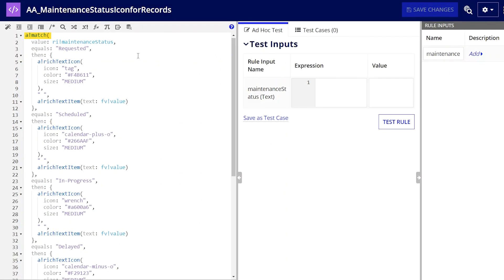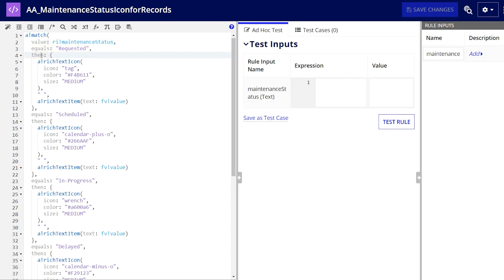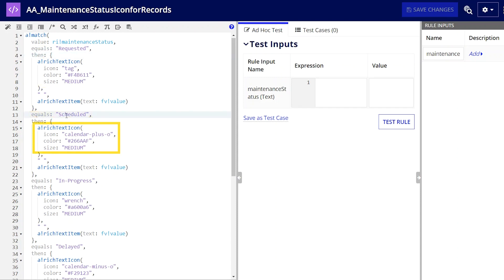You'll always start your match expression by defining the value parameter, which will then be evaluated against all conditions in the array. In this instance, the value is the status of the maintenance. Using the equals and then parameters, I configured this expression to execute the following logic: if the maintenance status equals requested, then display one type of icon; if it equals scheduled, display another type of icon, and so on and so forth.